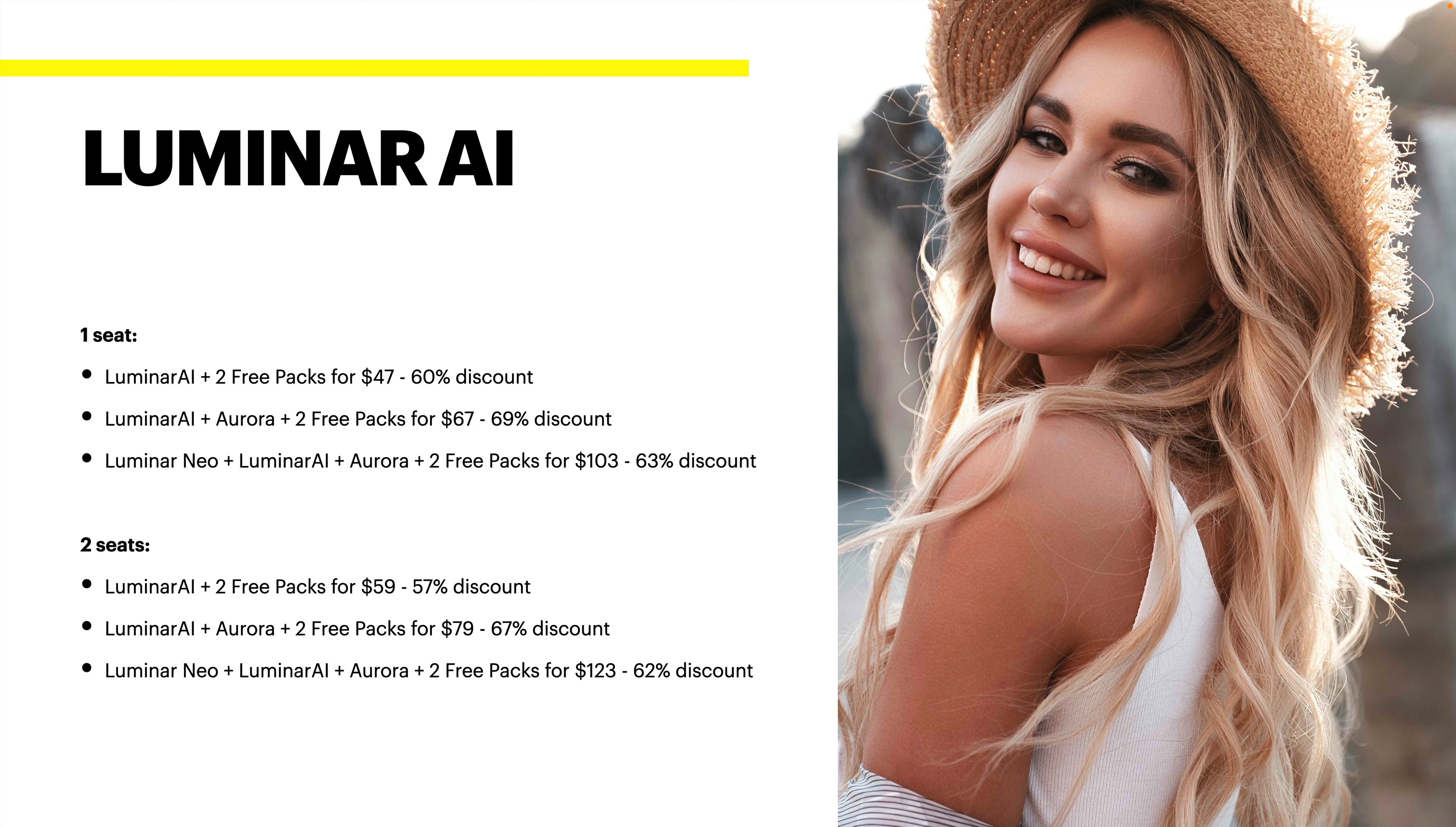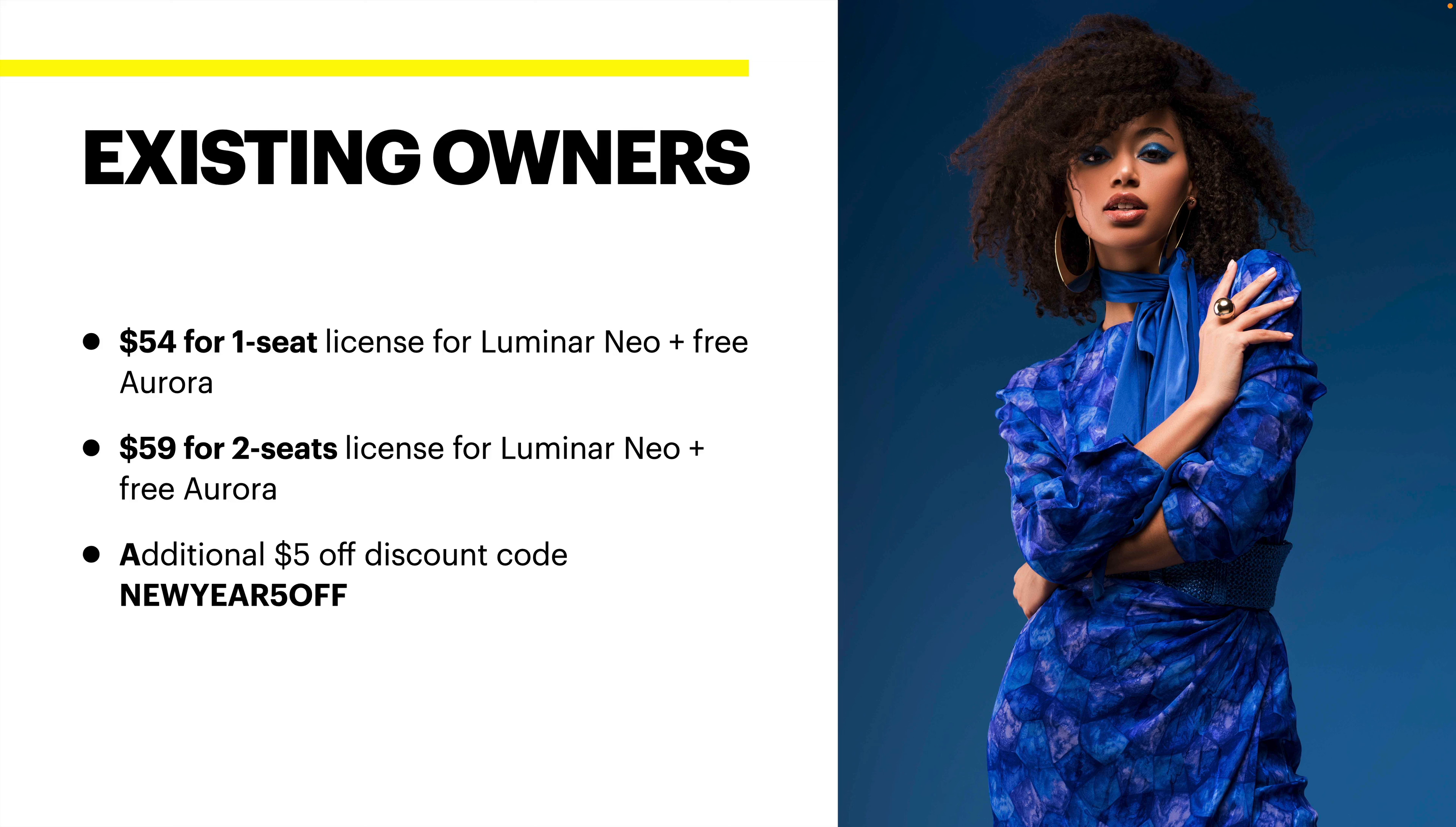If you're looking at Luminar AI, there is a discount there as well. It's the same kind of thing. There's one seat for only one computer, and there's two seats if you have two computers. There is the bundle for Luminar AI, Luminar AI and Aurora, or if you want to do Luminar Neo, Luminar AI and Aurora, it's the same deal as we showed on the previous page.